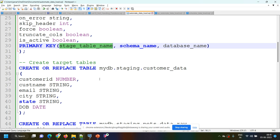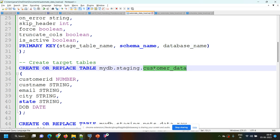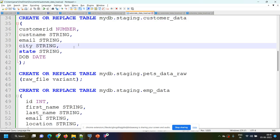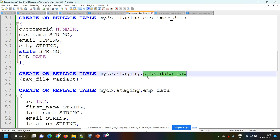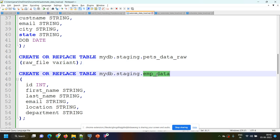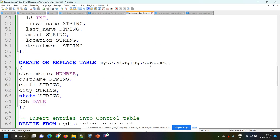We have to create the target tables. In this stored procedure, I want to load four tables from four different files from different folders in the S3 bucket. One table is customer_data with customer_ID, customer_name, email, city, state, and date_of_birth. The second table is of JSON type — pets data — where I have only one field of variant type called raw_file. The third table is employee_data with employee_ID, first_name, last_name, email_ID, location, and department. The fourth is again a customer table with the same fields. I want to load all these four tables using a single stored procedure.